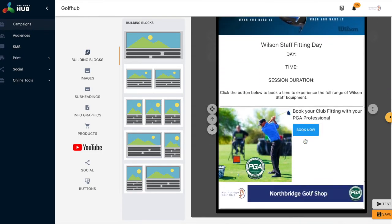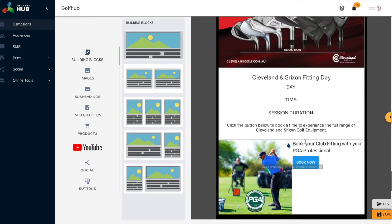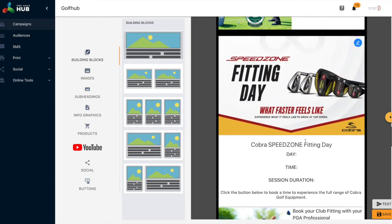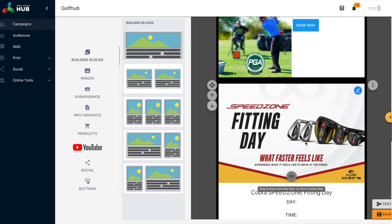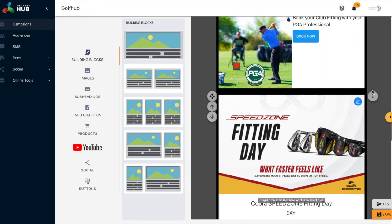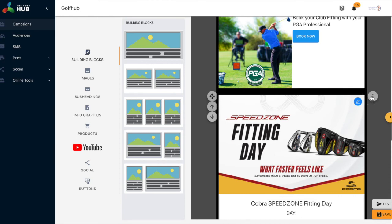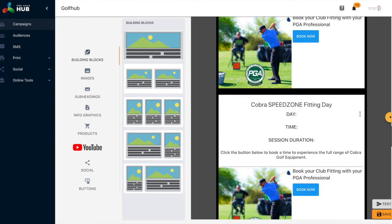To remove any of the content, simply hover over the content and you'll notice three dots appear. By selecting the three dots you can then choose to delete that piece of content.